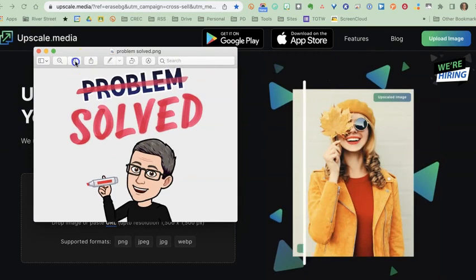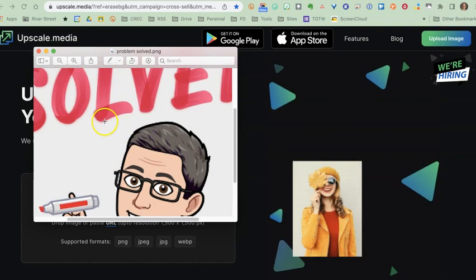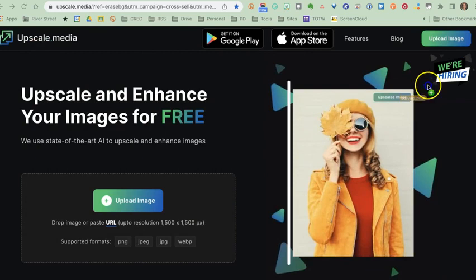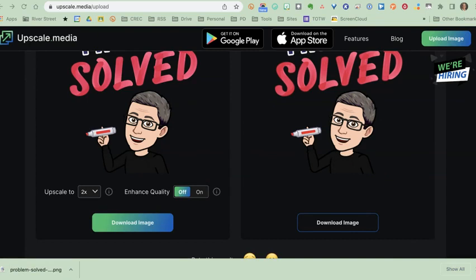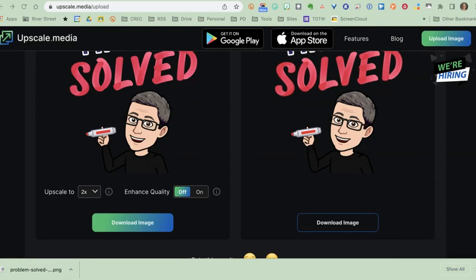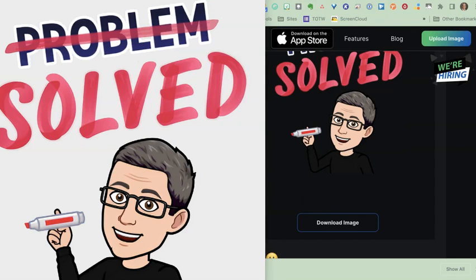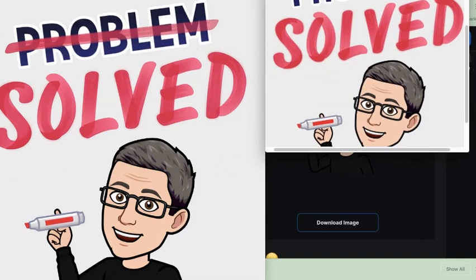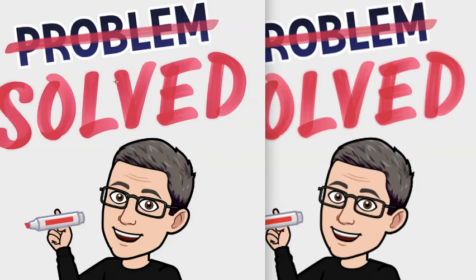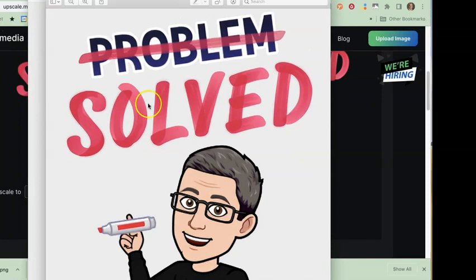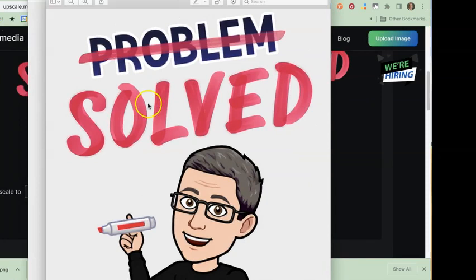The most common thing I use it for is to take one of my Bitmojis and make it bigger. You'll see quickly if I start to make it larger how pixelated the hairline gets and how pixelated it is around the edge of the letters — that's not what I want. So I drop it into Upscale Media, let it do its work, and when it finishes I download the resulting image. Comparing them side by side, you can see a much cleaner version from the upscaled image on the left.